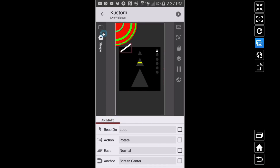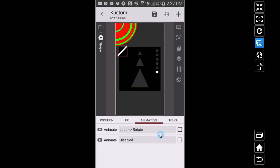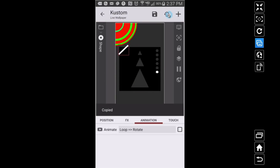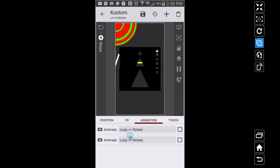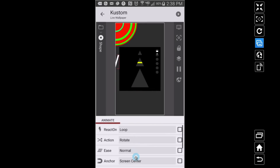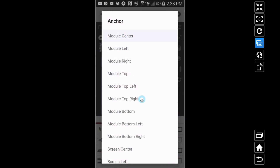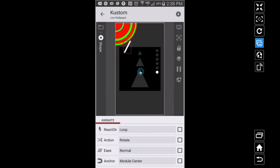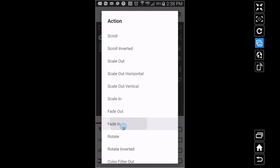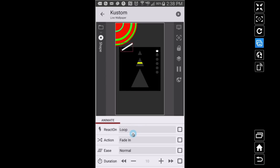I'm going to put it back on screen center. Now watch — I'm going to add another animation. I'll copy and paste this. Now I have two animations: one rotating around screen center and one around module center. See how the rectangle is rotating around the center and also rotating around the module center, giving it a different combined effect. You can also add fade in with loop with return — see how it's fading in and out. There are just endless possibilities with loop.